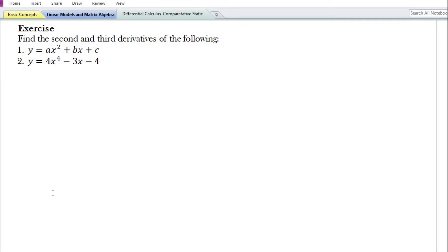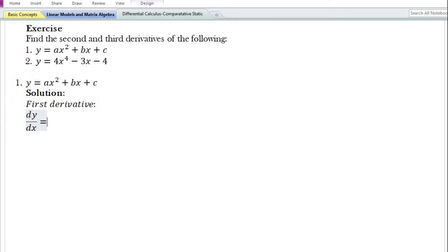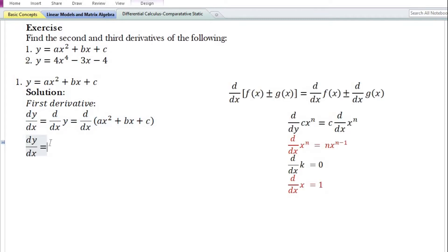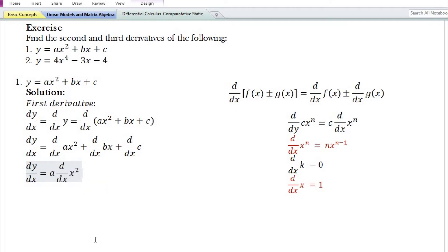Let us now do some problems on the derivatives of higher order. For the first problem, we need to find the second and third derivatives. First we find the first derivative dy by dx, which is the derivative with respect to x of ax square plus bx plus c, where a, b, and c are constant parameters. Using the sum and difference rule, this equals the derivative of ax square plus the derivative of bx plus the derivative of c. Using the constant times a function rule, the derivative of ax square equals a times the derivative of x square.